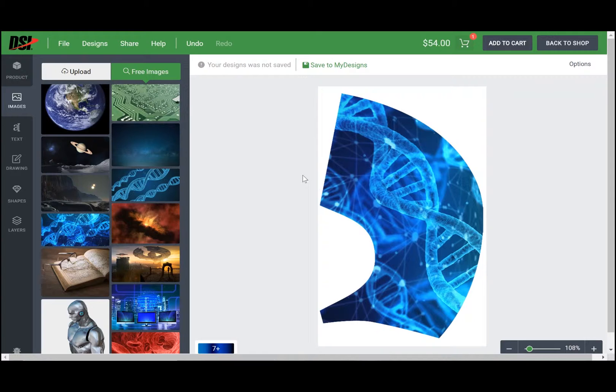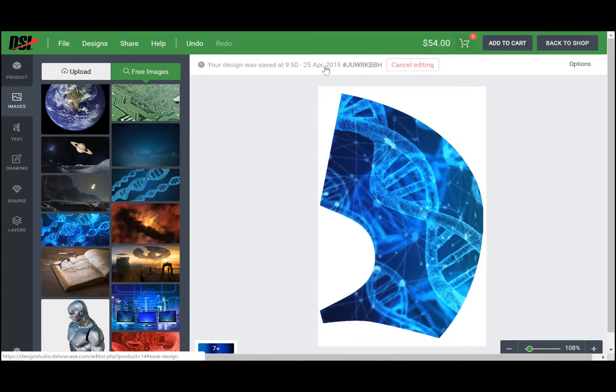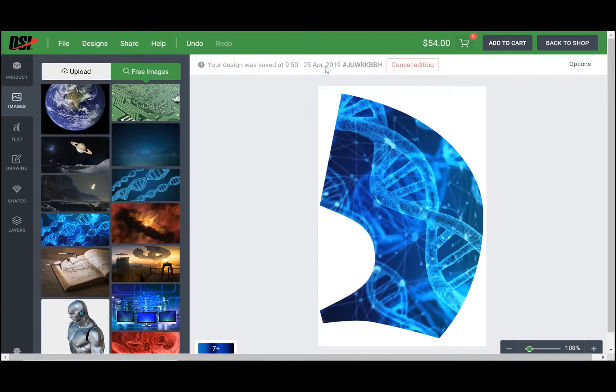So after you've finished creating a design and you're ready to share it out with your team, you're gonna save it to your design. That way it creates a history of the design.